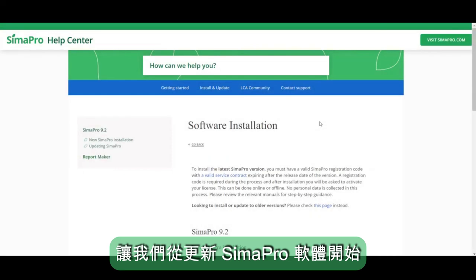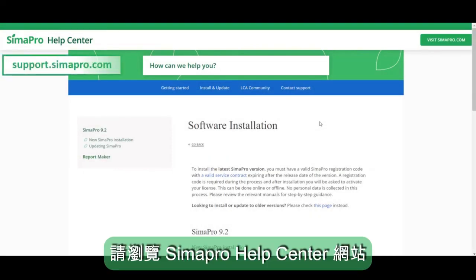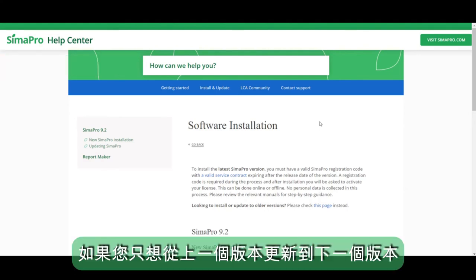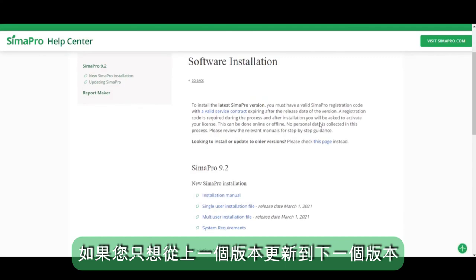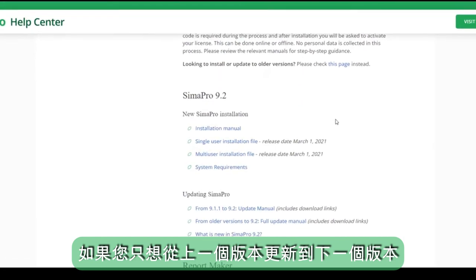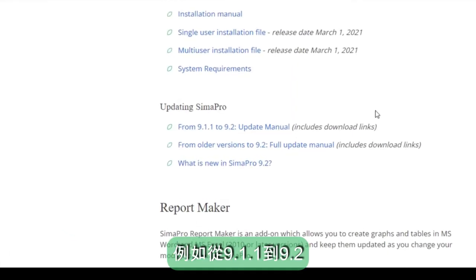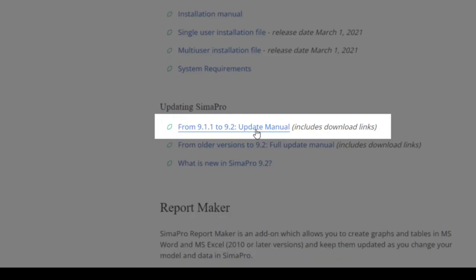Let's begin with updating the SimaPro software. Head over to the SimaPro Hub Center website and choose the relevant update instructions. If you only want to go from one previous version to the next consecutive version, for instance from 9.1.1 to 9.2, you only need to use the regular update instructions.